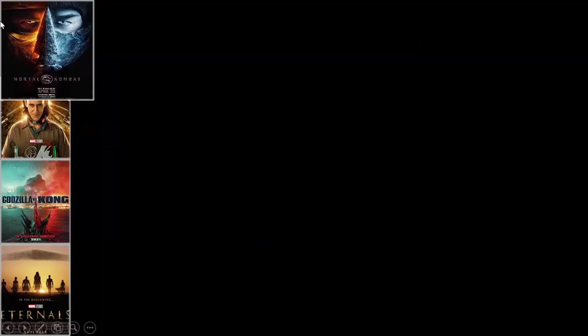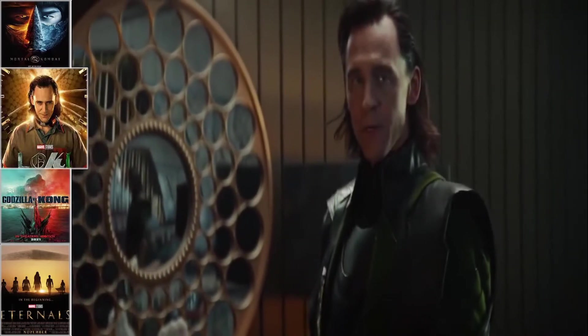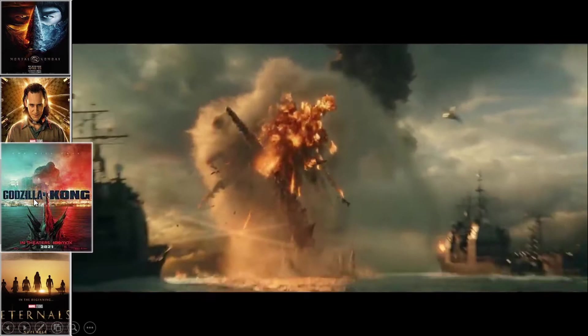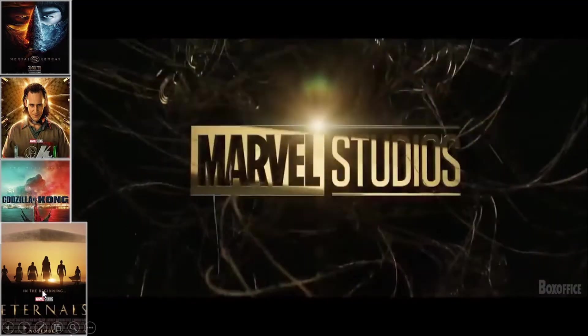Good day ladies and gentlemen. In today's video I'm going to be showing you how you can create this movie effect. So let's go.